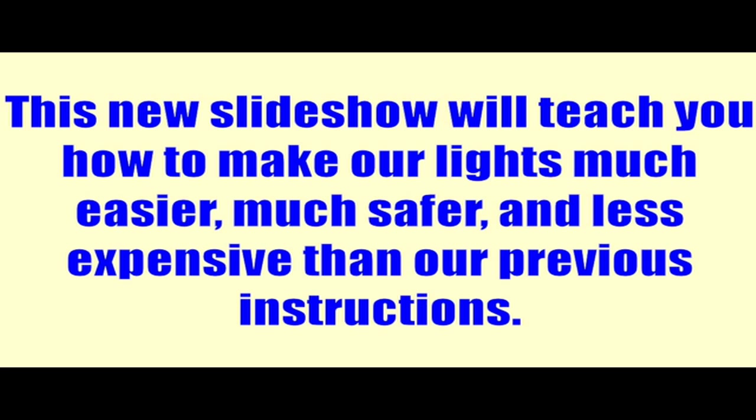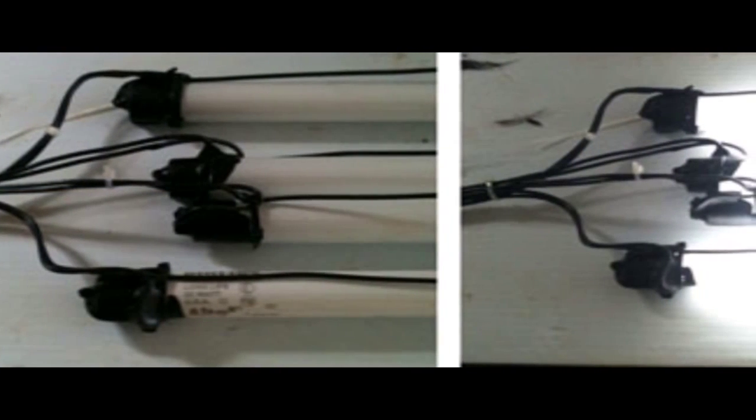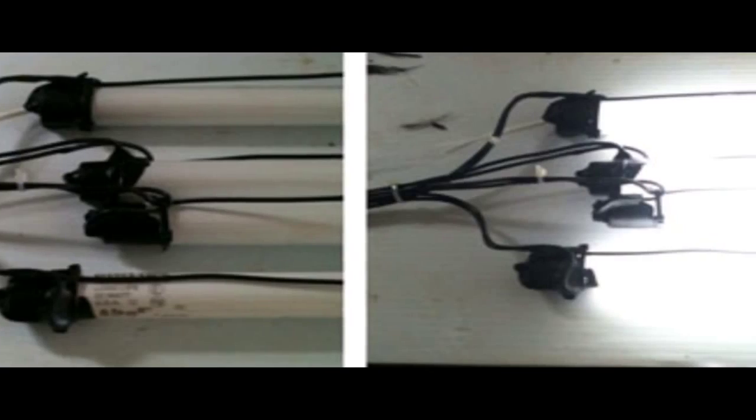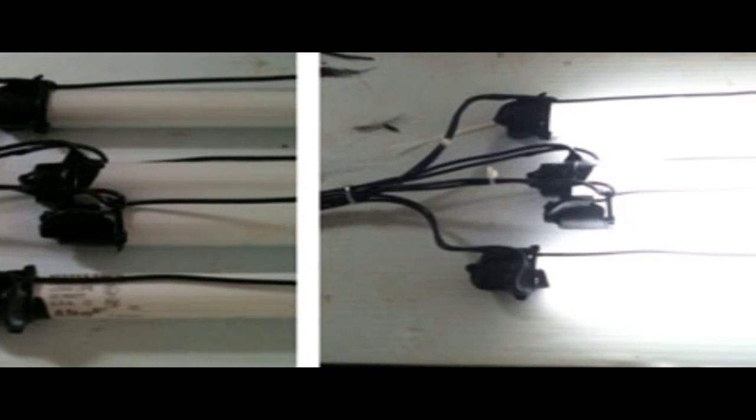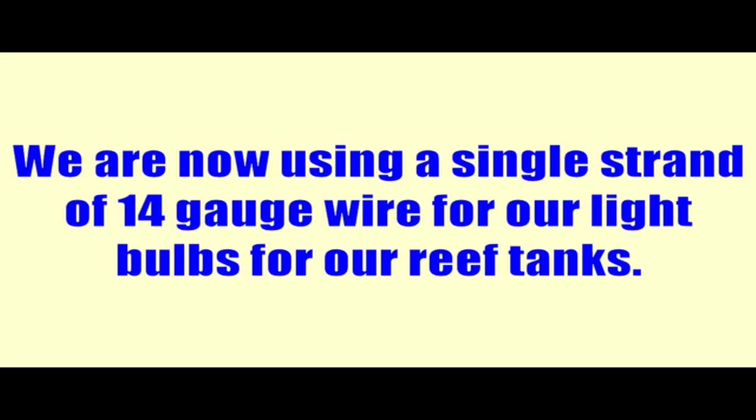We have been making these lights for the last few years, and some of the lights have been working for seven to ten years. This method will make them much less expensive, easier to make, and they'll last safely for a long time.